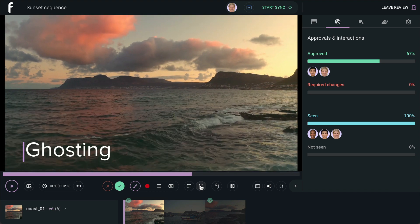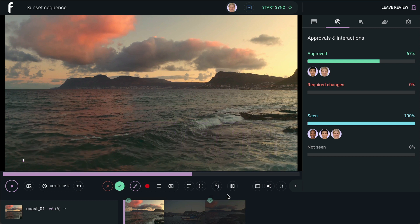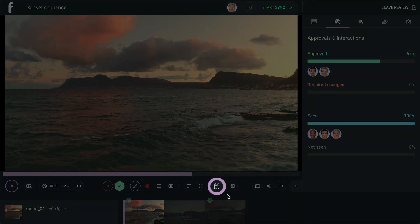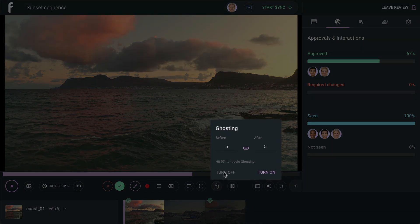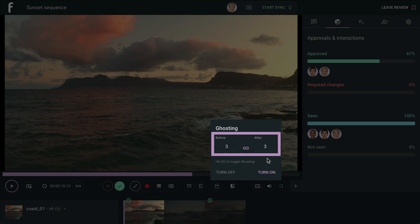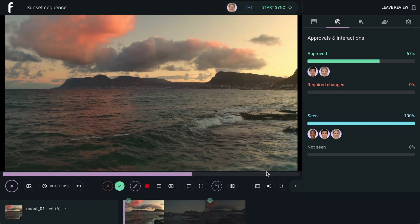The Ghosting feature is an onion skinning effect which allows you to see semi-transparent annotations created before and after the current frame. This is an especially handy tool for animation work. Select the Ghost icon to open the settings. We are going to choose three frames before and after, noting that the current frame is counted as one frame. Select Turn On, and you are ready to use the feature.